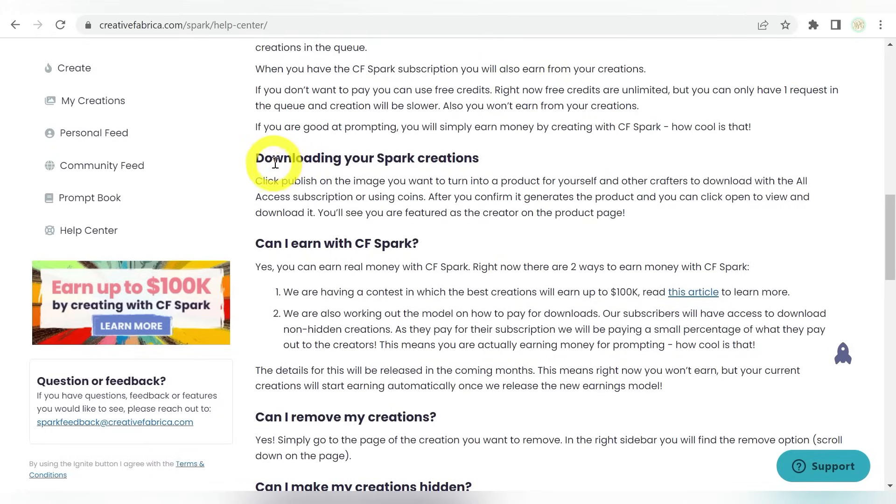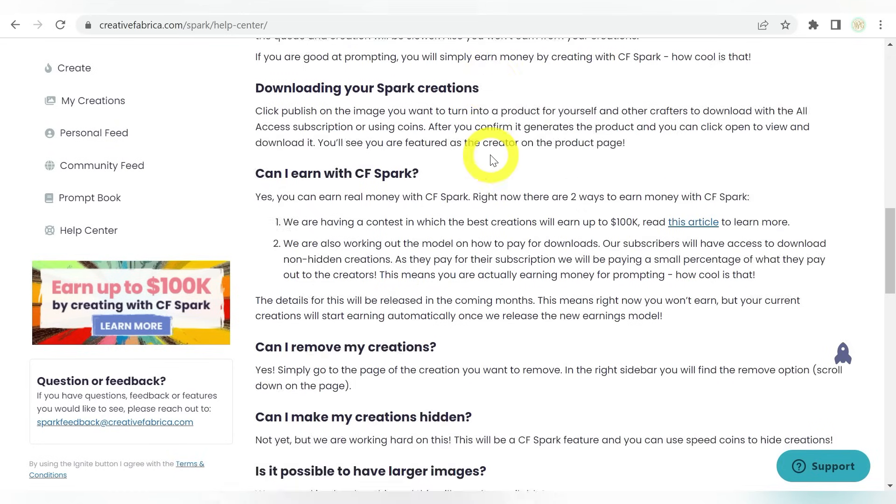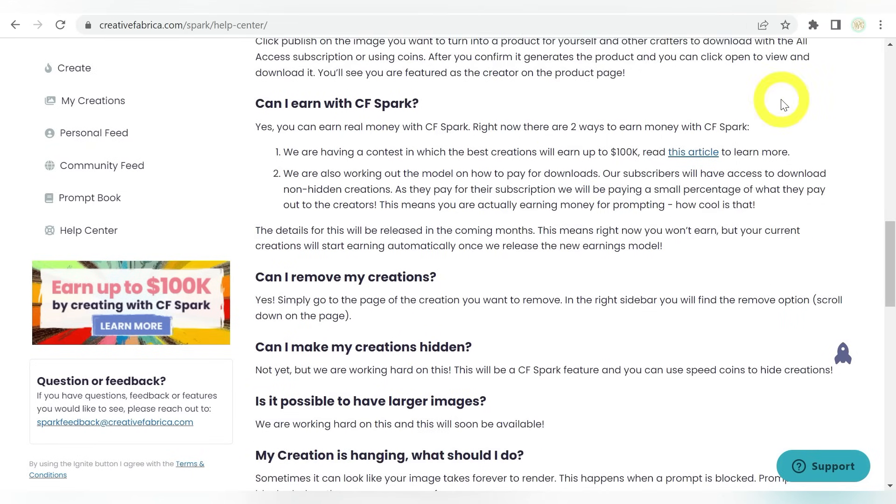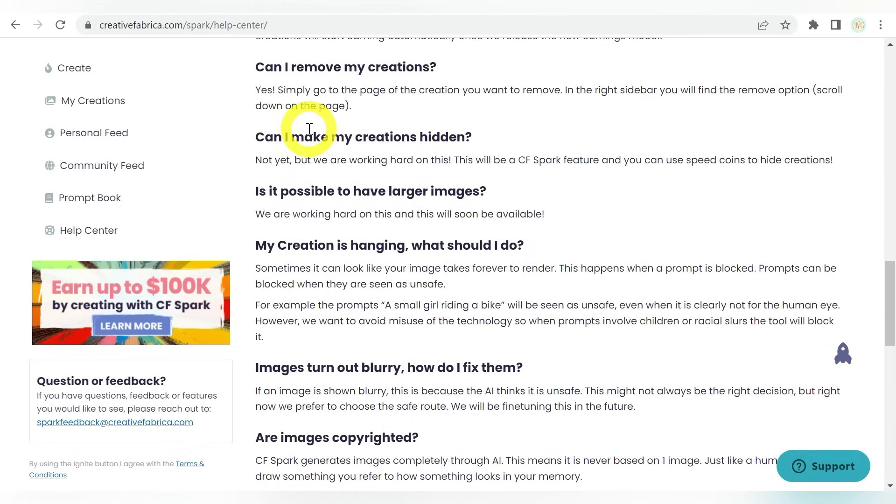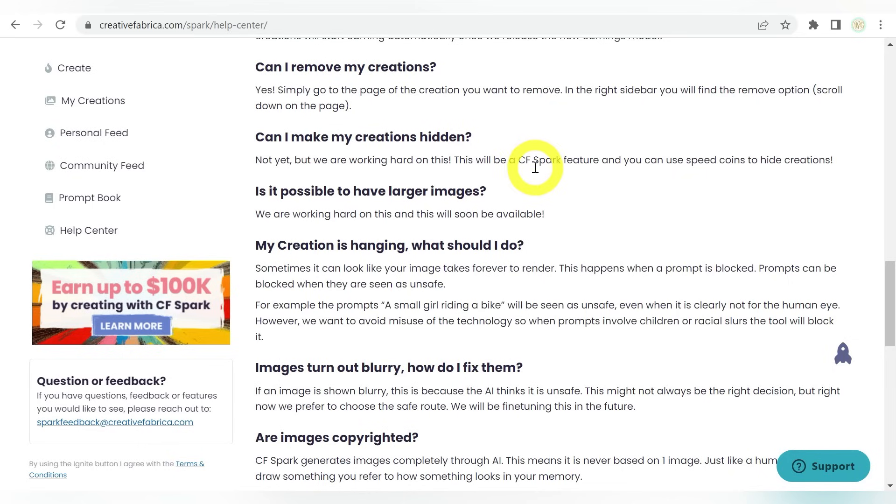Now you can obviously download them. You can publish them so that they are available for public consumption. You can use them pretty much in any way that you see fit. Obviously, there are going to be licenses, because you get these with a commercial license. Can you make your creations hidden or remove them? Yes, you can remove them. No, you can't make them hidden yet, but it is coming in the future.